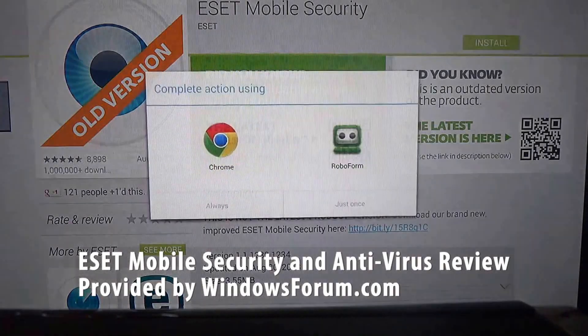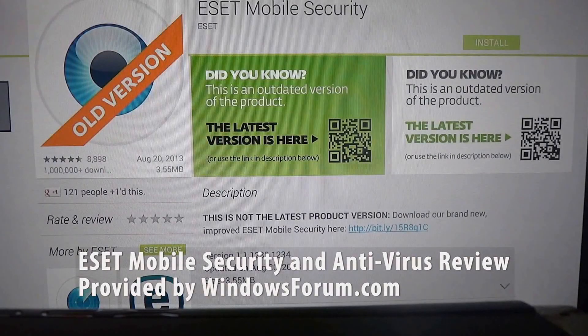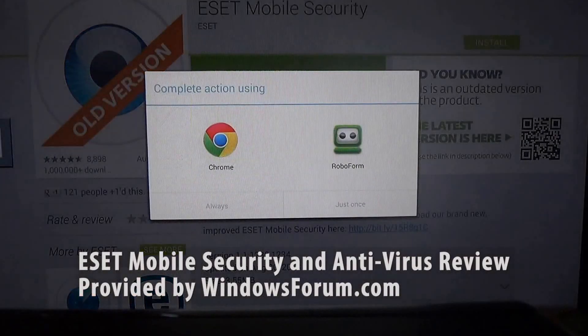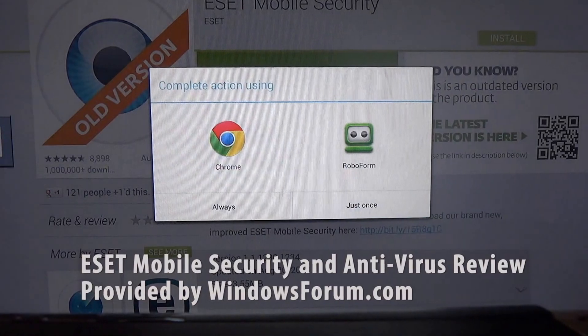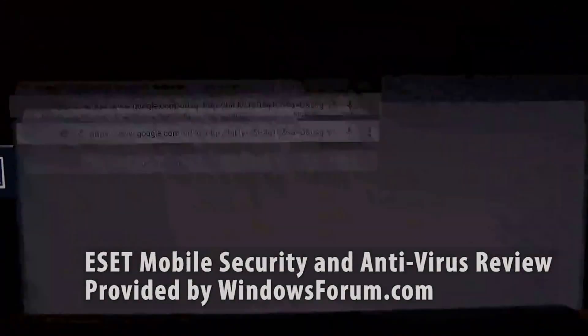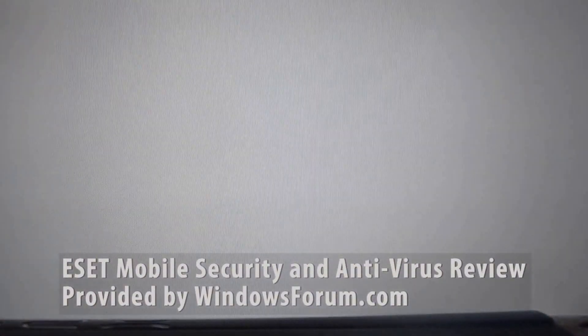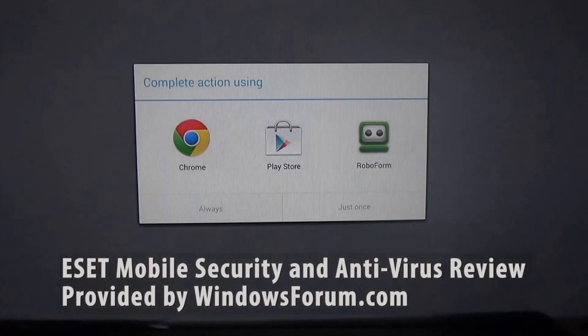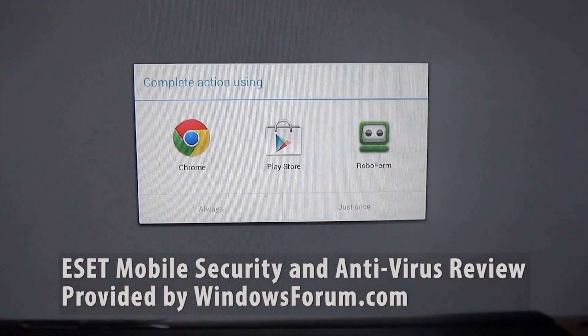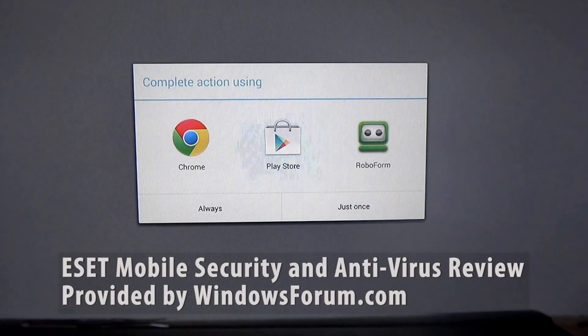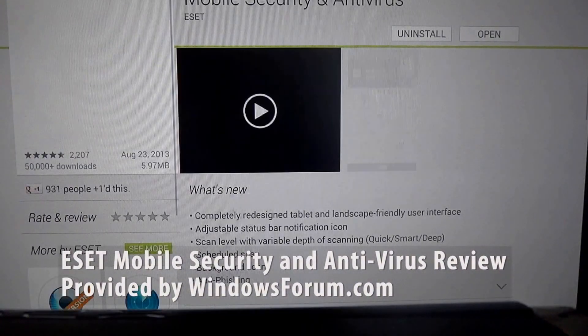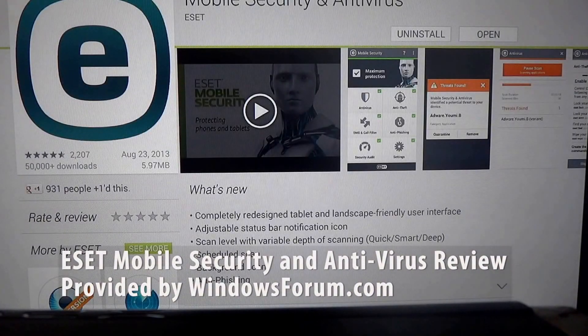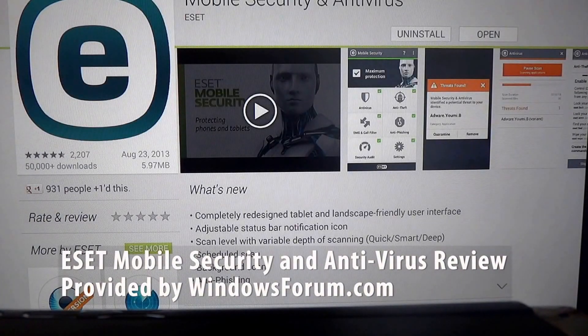Hi, this is Mike from WindowsForum.com. This isn't a Windows software review, but it is a review of an Android application called ESET Mobile Security and Antivirus.